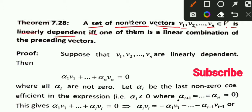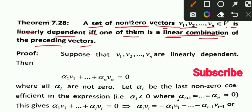If and only if one of them is a linear combination of the preceding vectors — which are the first vectors — then it is linearly dependent. This is an if and only if condition: if the vectors are linearly dependent, then you can write those vectors as a linear combination of the preceding vectors.